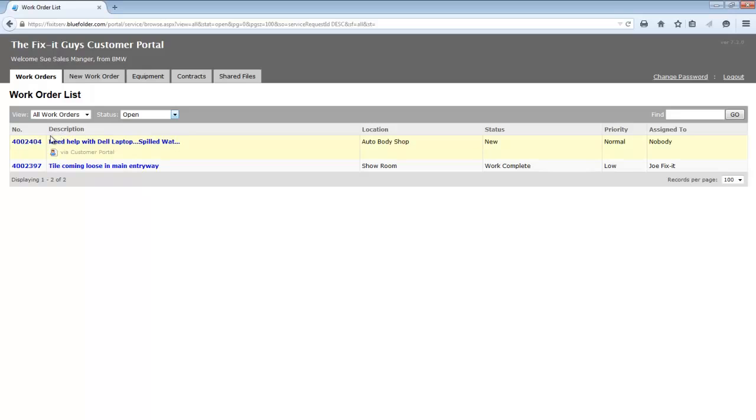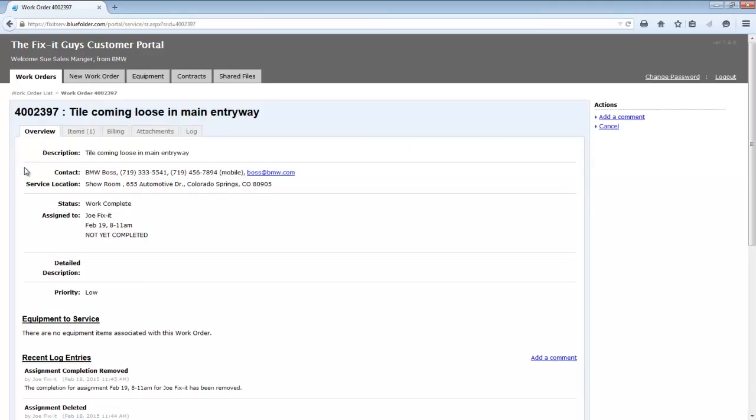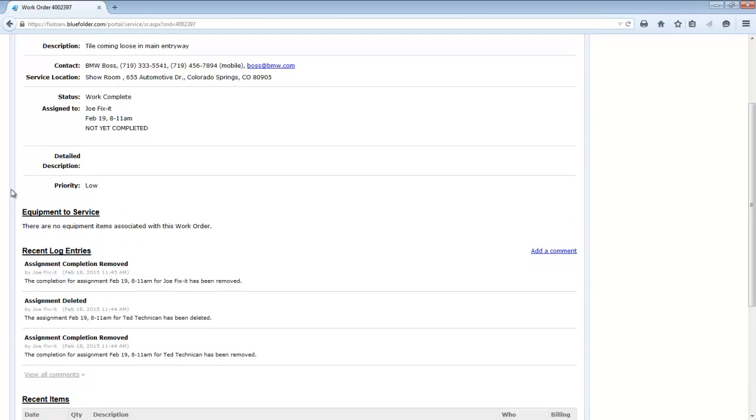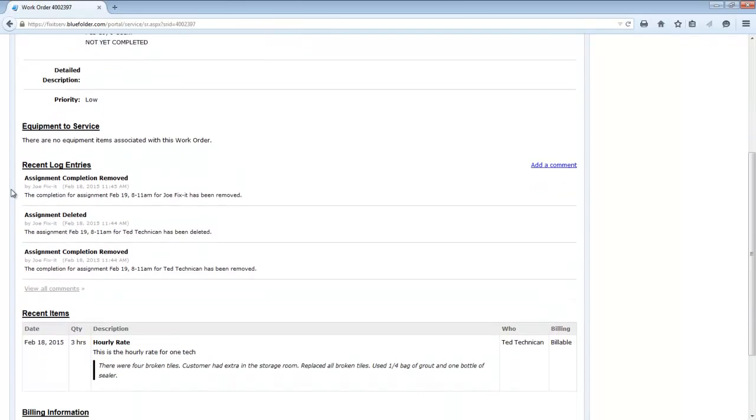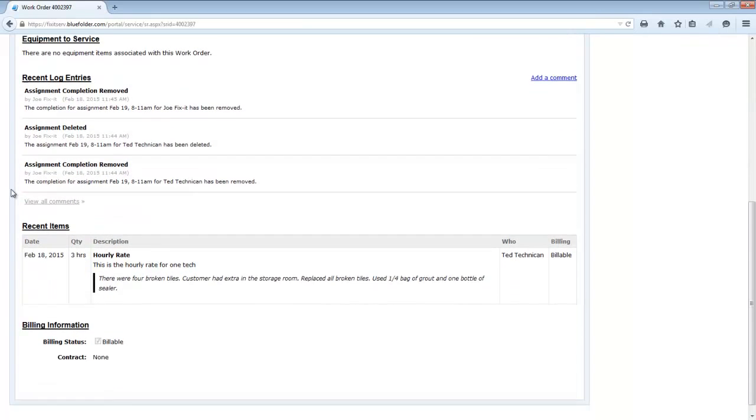If a client wants to get more information on a work order, just simply click on the work order, and they've landed on the Overview tab. Here, they can get a lot of information of what's going on with this work order, such as the equipment that needs to be serviced, the recent log entries if they have permission to see it, any items if you've allowed items to be exposed, and the billing information.